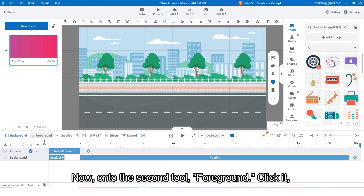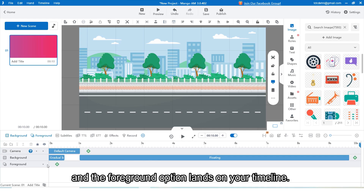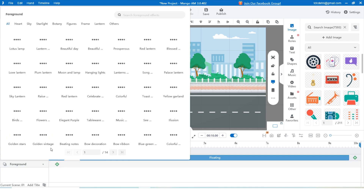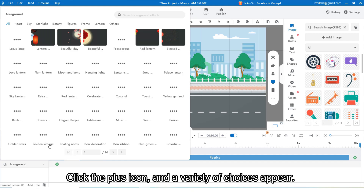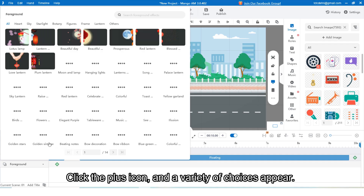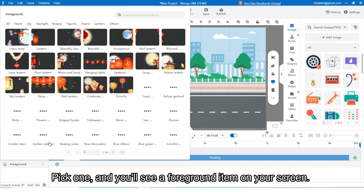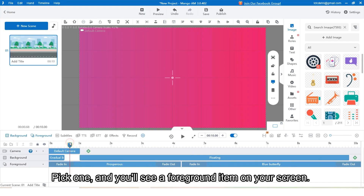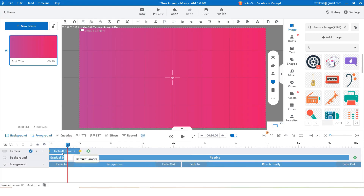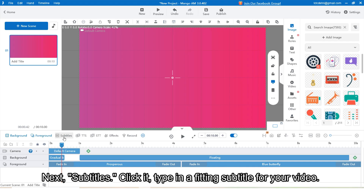Now onto the second tool: foreground. Click it and the foreground option lands on your timeline. Click the plus icon and a variety of choices appear. Pick one and you will see a foreground item on your screen.